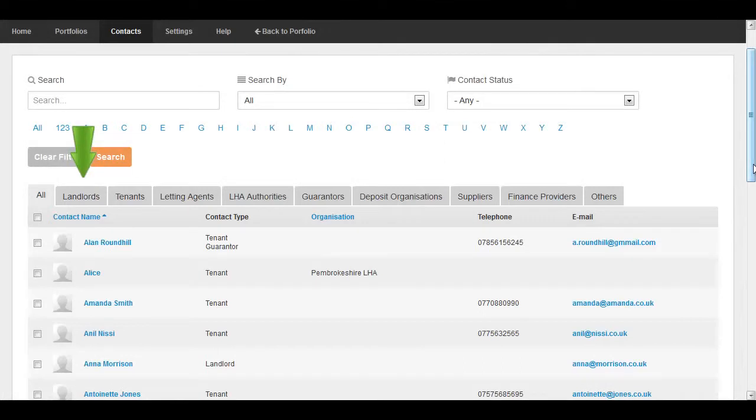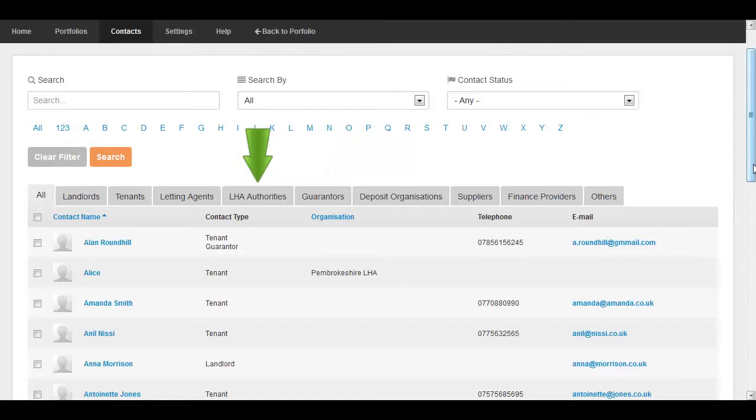For example landlords, tenants, guarantors, housing associations, deposit organizations, suppliers and others.